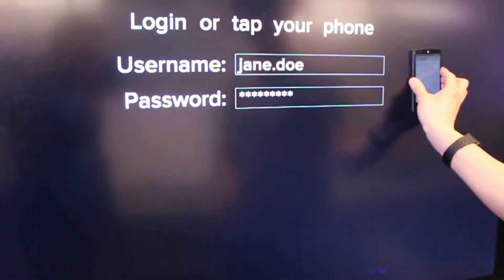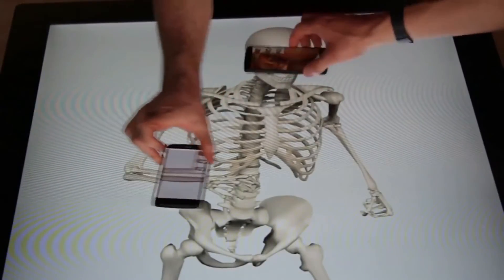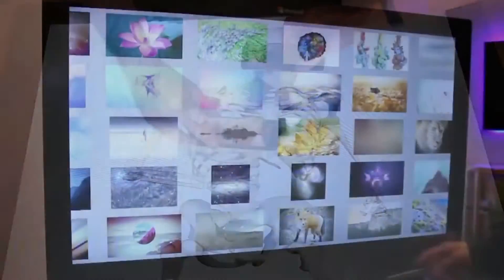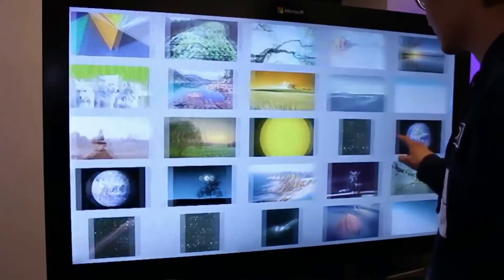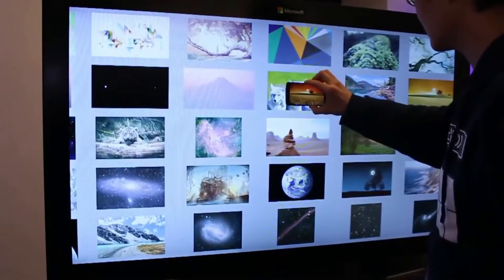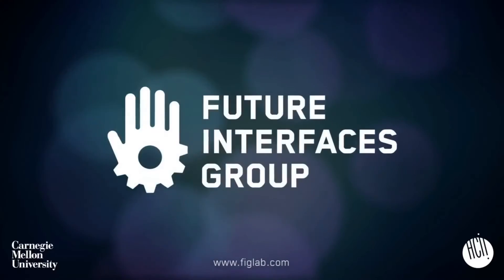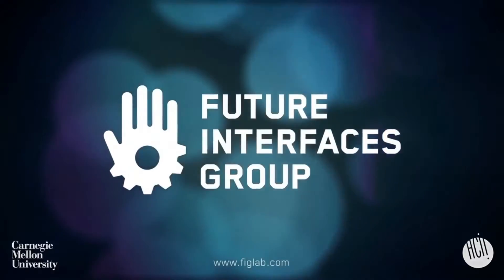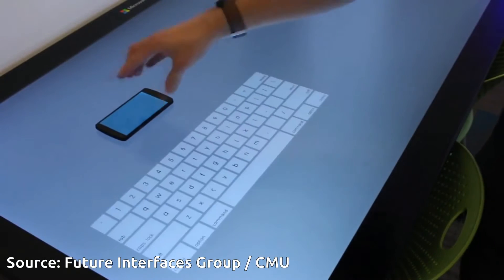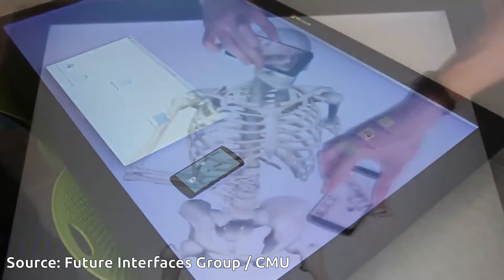Carnegie Mellon University researchers have developed a novel technique named CapCam, which enables smartphones and similar devices to establish quick ad-hoc connections with a host touchscreen device simply by pressing a device to the screen surface. CapCam allows devices to be rapidly paired with no prior knowledge or configuration, offering bidirectional communication, position tracking, and innate multi-device support.